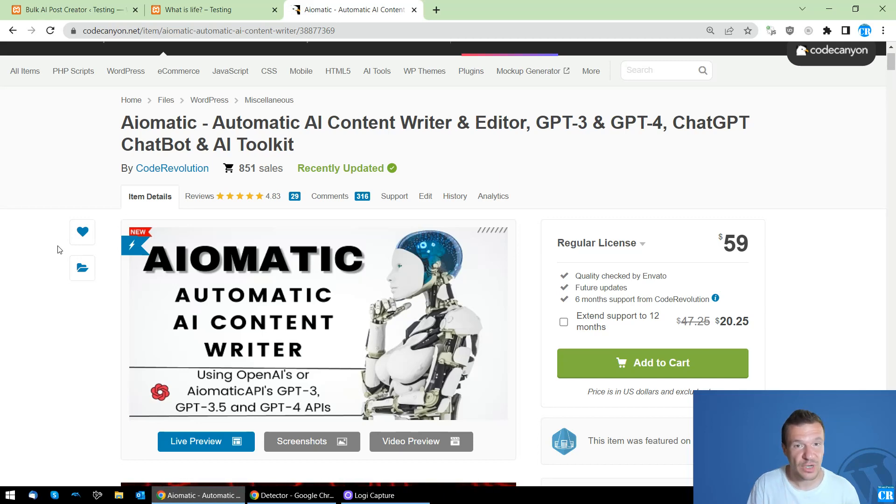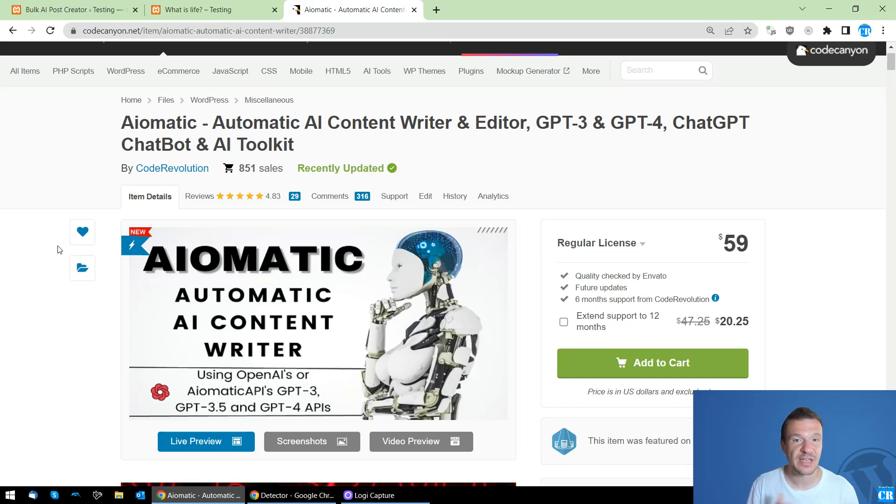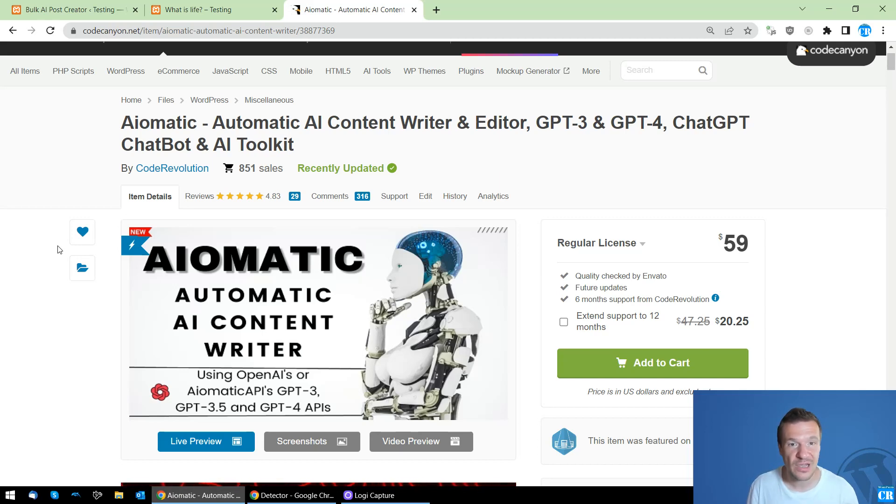So if you have more ideas, suggestions, also other features of AI-Matic that I should add, let me know in the comments. They are welcome.